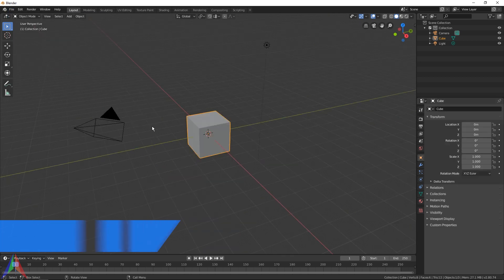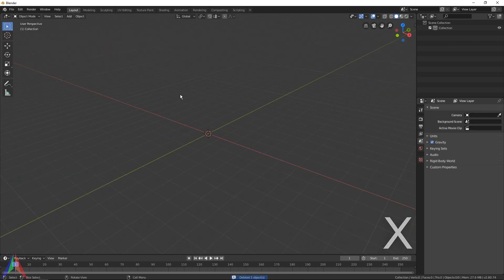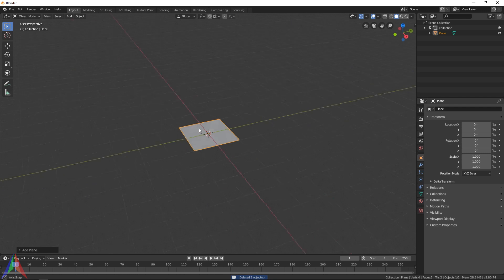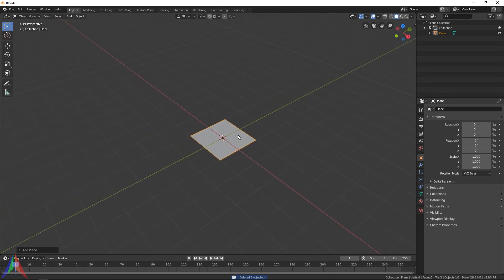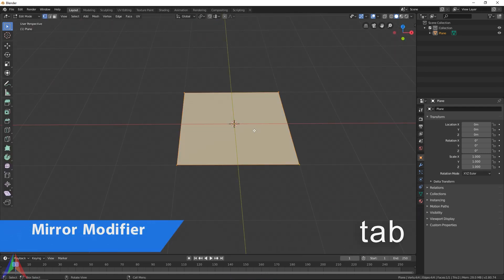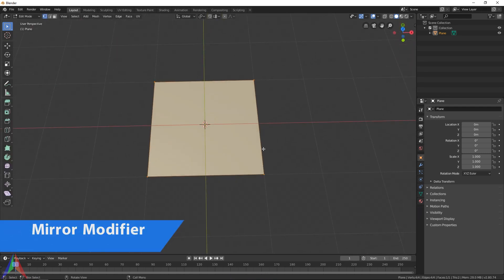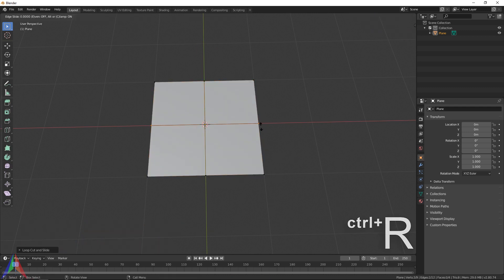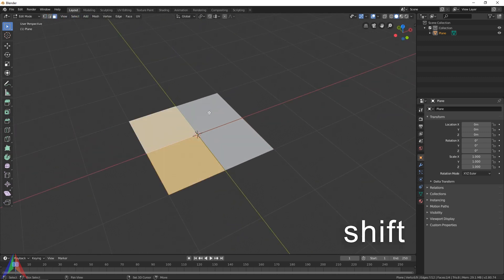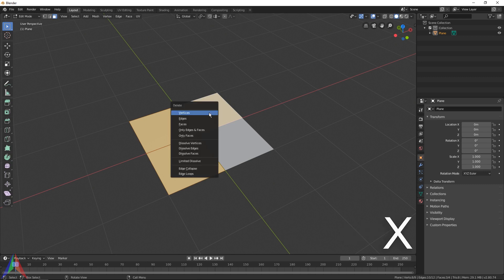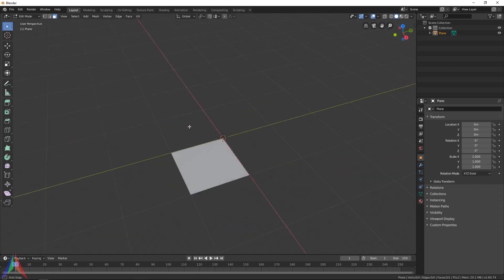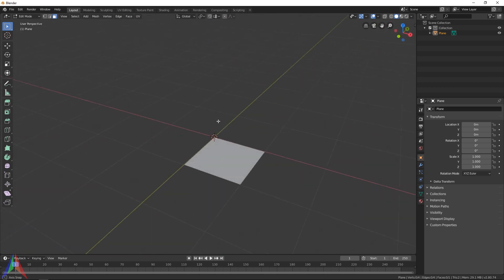I'm going to hit A, delete everything here, and then add in a plane. I'm going to cut this plane all the way down so it's just one quarter. I'm going to hit Ctrl+R to do that, and then I'm going to go to my face select, select this, this, and this, hit X and choose faces, not vertices. That's going to delete all those faces and now we only have this one face left.